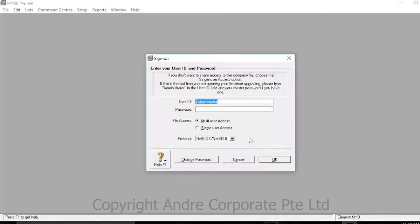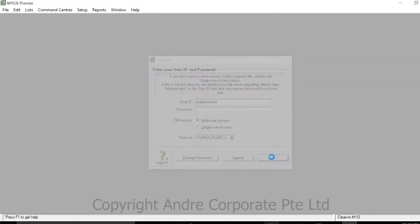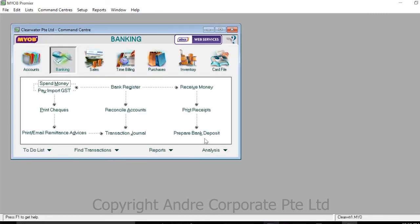Then sign in to MYOB Premier Software, and your backup will be restored.